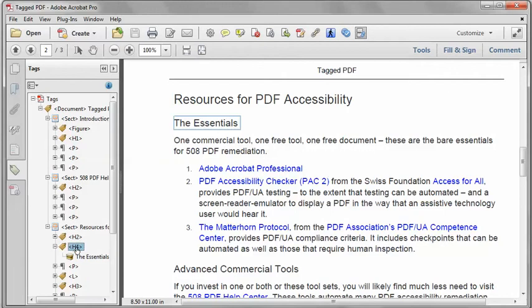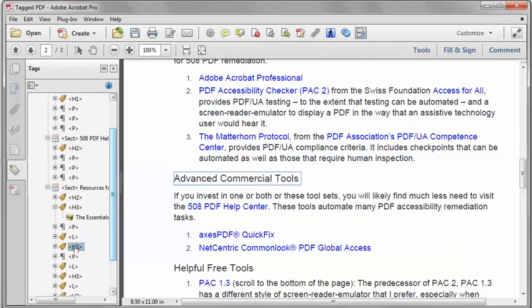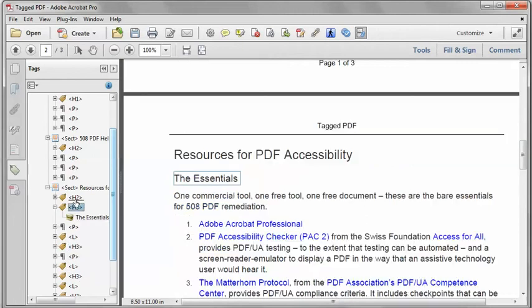So I'm just going to go ahead and select H4. If I click it, pause just a bit, click it again, I can type and change it to Heading Level 3. And then I go to another Heading Level 3. So this all looks good, and that should do it.